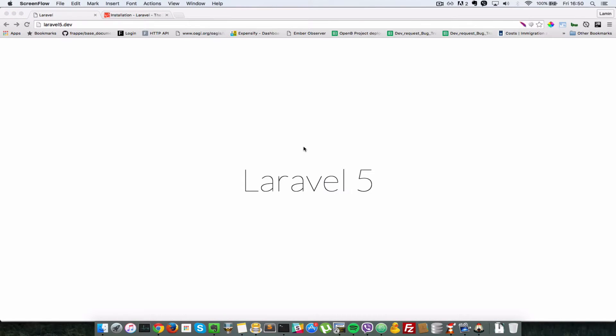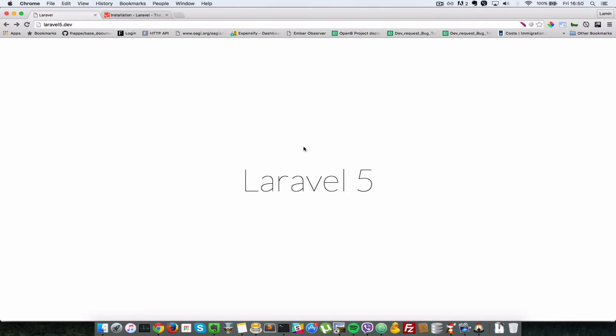Okay, so now that we have installed Laravel, let's see what routes are, what benefits routes bring into our application, and how we can make use of them.